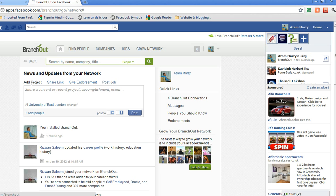There you go. I have successfully installed the Brancher application.